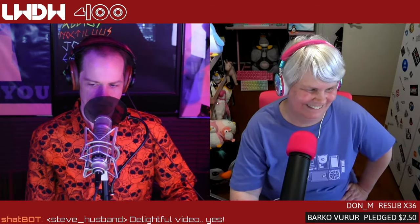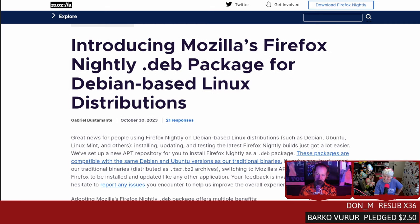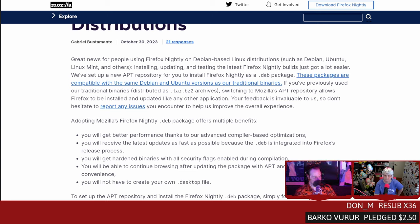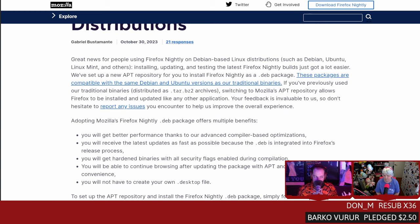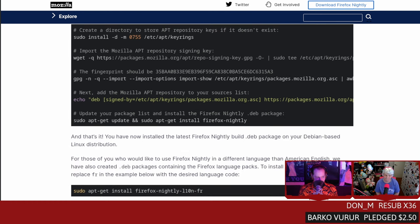We're going to put the Fox in a box — this is Firefox Nightly Debian packages for Debian systems. If you've been looking for an easy way to install Firefox Nightly, not that kind of Snap, just a regular good old-fashioned install — or if you're on Debian or one of the many Debian-based distros — we can now have an official app repo. This is like five easy copy-paste steps. That's it, you're done.